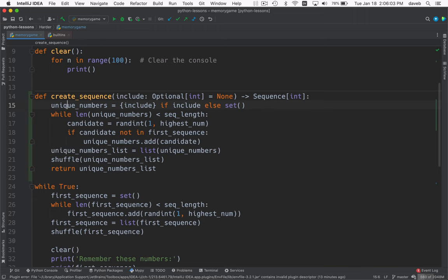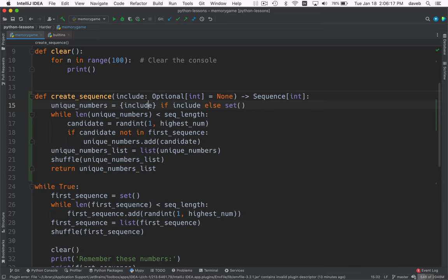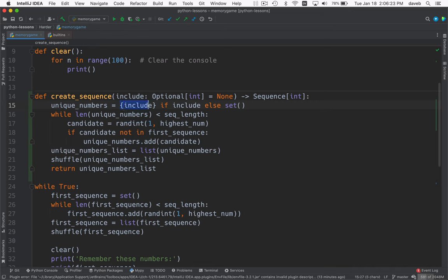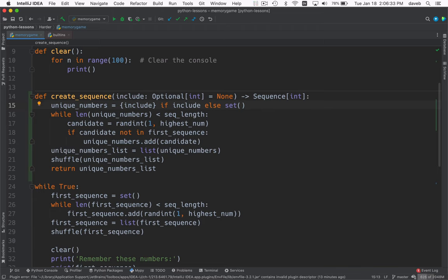We are examining the value of include. And if it's none, this will be false. So we'll have this set assigned to this variable. If include is there, then we'll make a set from that number and then assign that to unique numbers. Okay, so that takes care of that.